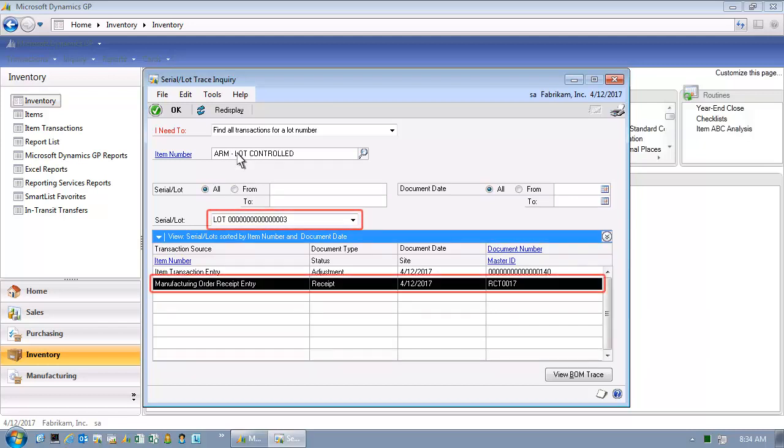Let's revisit our scenario. A vendor called us. They shipped an item into us. It is a lot controlled item. The item is defective. Specifically, this lot, lot number three, of this particular item is defective. We need to understand what happened to that item. What did we do with it? Well, we can tell from the display that it was used in a manufacturing order. Specifically, we see the information on the screen, manufacturing order receipt entry.